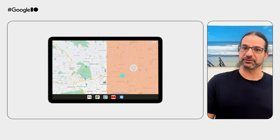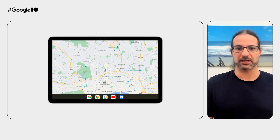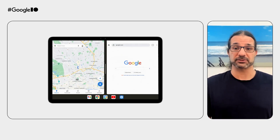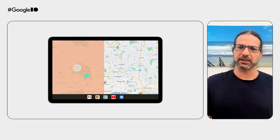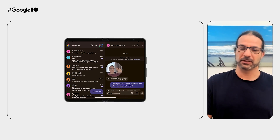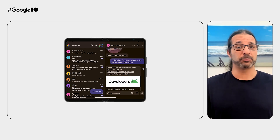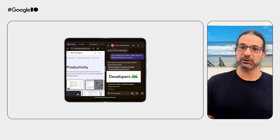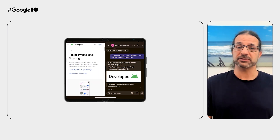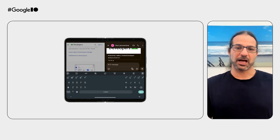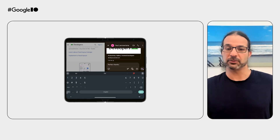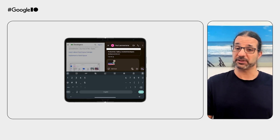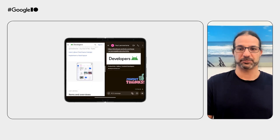Multitasking is natural on large screen devices, as users can launch two different apps running side by side. This is a great opportunity to keep users within your app's context even when they get attachments or links to other apps. For example, tapping a link in a messaging conversation opens Chrome next to the messaging app, so you don't lose the context of your conversation. When done messaging, you can drag the handle to give more space to Chrome.